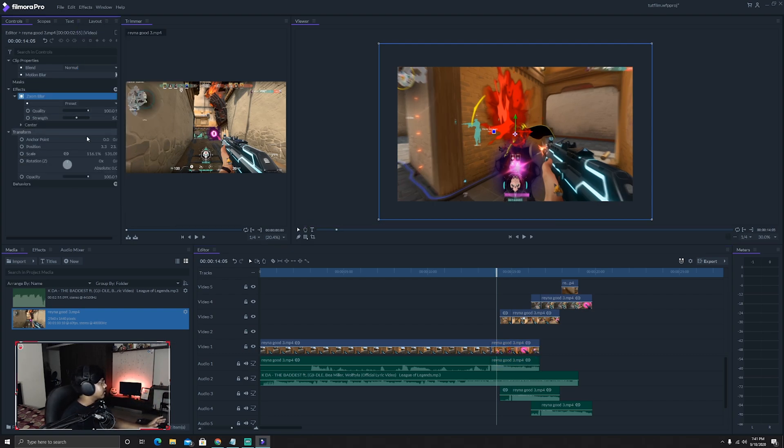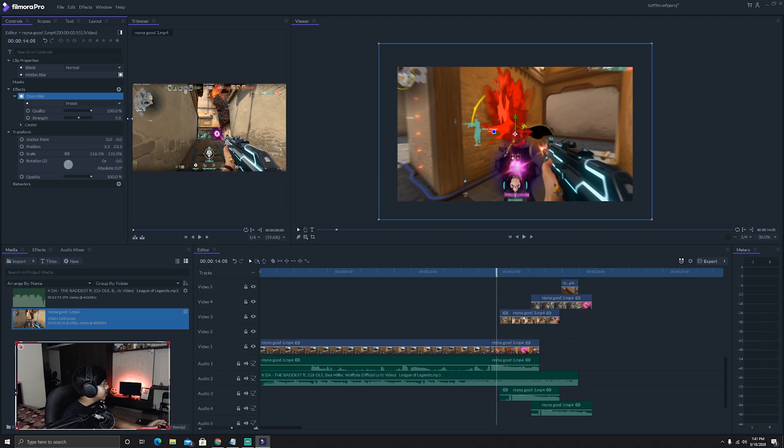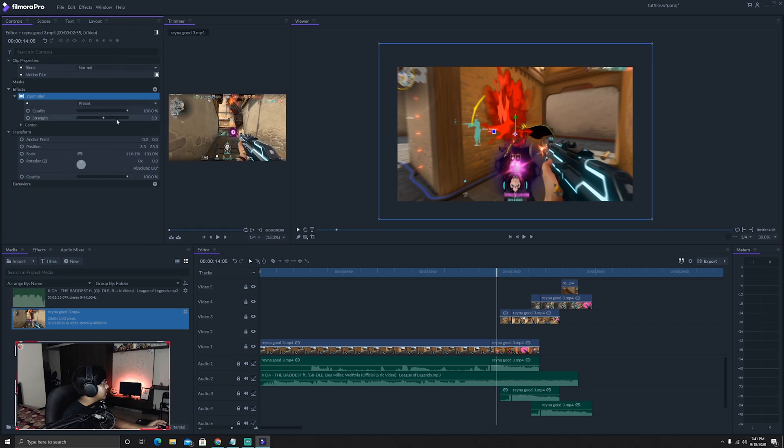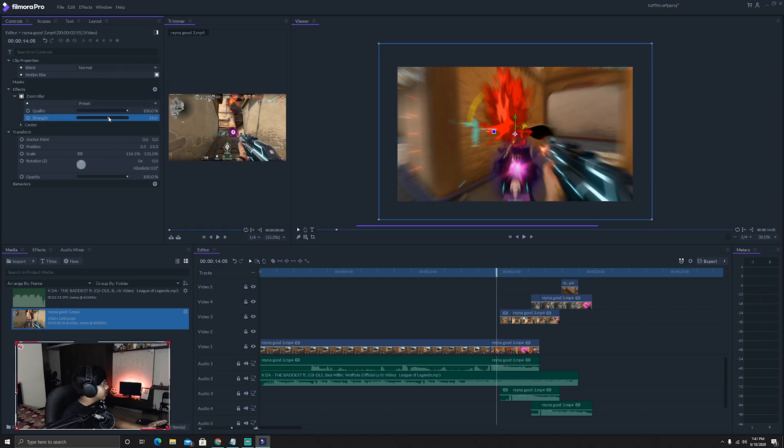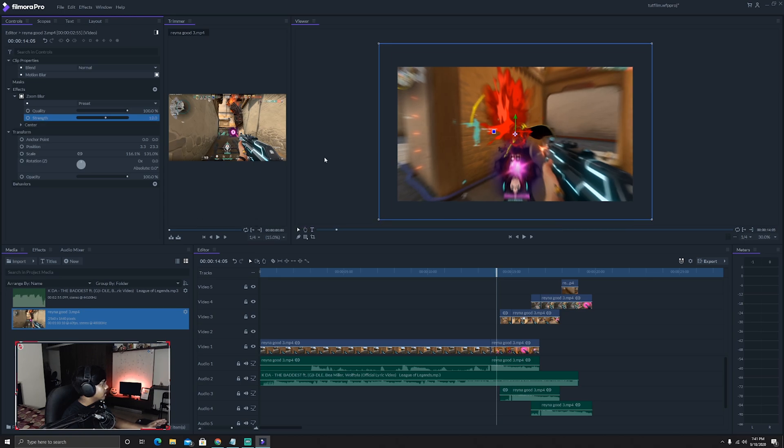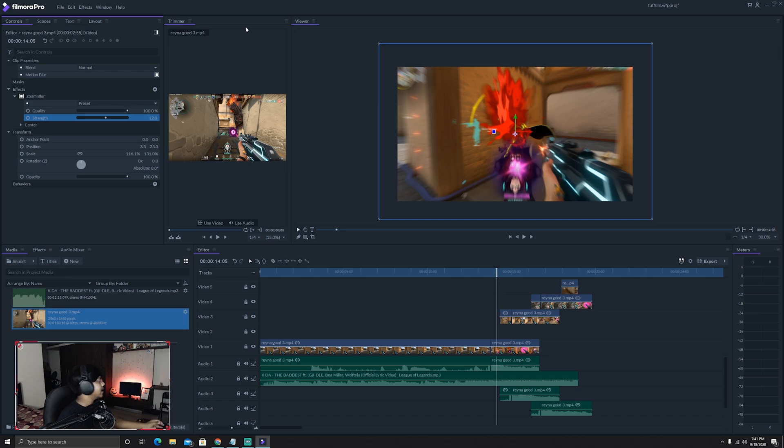You can add a zoom blur which I found personally best because it kind of adds an impact to the video. Add it and as you can see over here on the left side you'll have the quality and strength. Increase the strength to 12 maybe. So it adds an impact to the video, a clean impact.